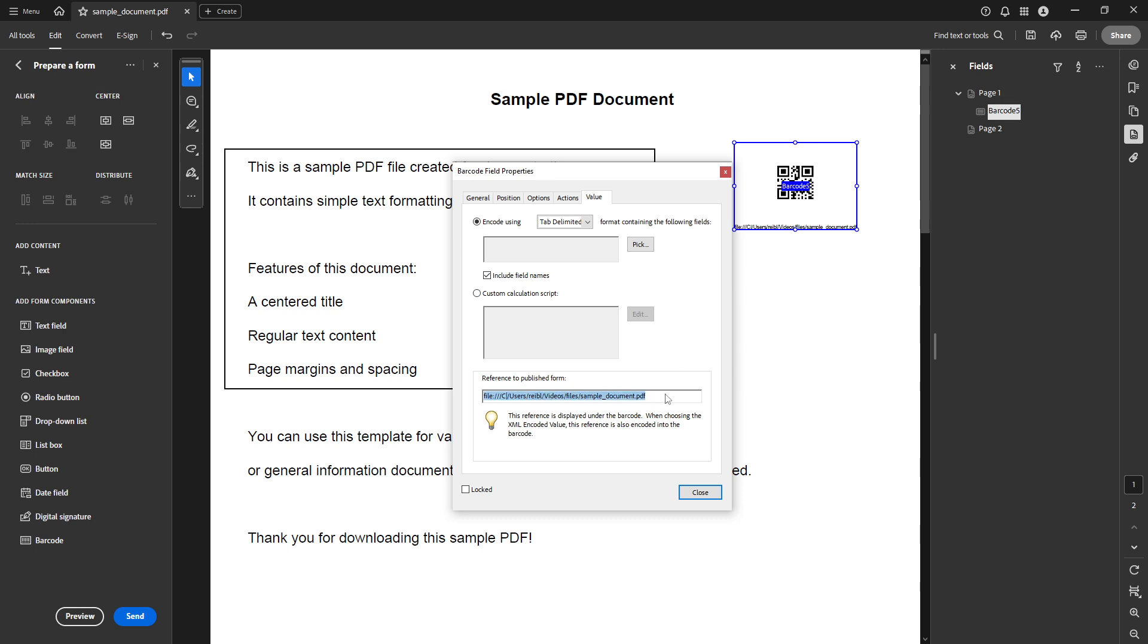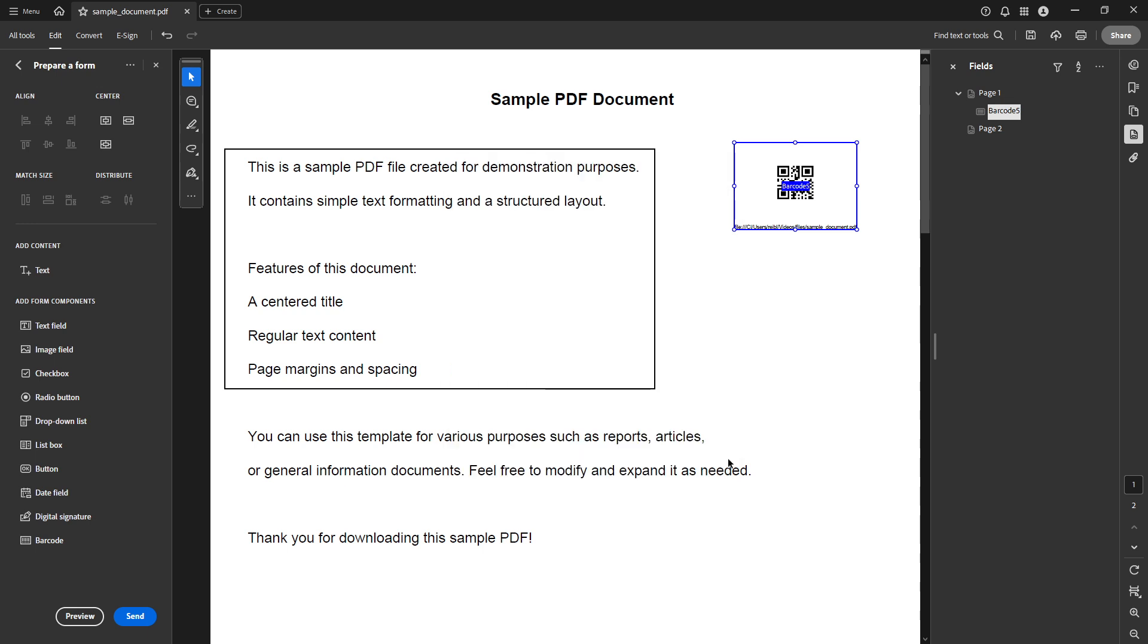And that's it you have successfully created a QR code in your PDF using Adobe Acrobat Pro DC. Feel free to test the QR code to ensure it accurately directs to the intended link or data. This tool is incredibly handy for enhancing the accessibility and distribution of digital documents in various professional and personal contexts.